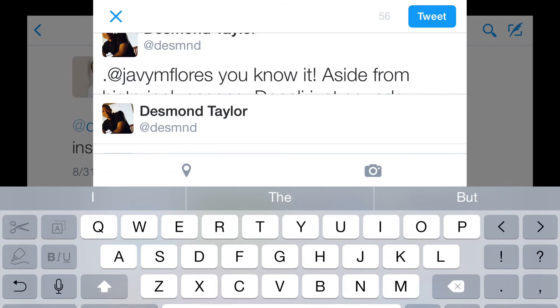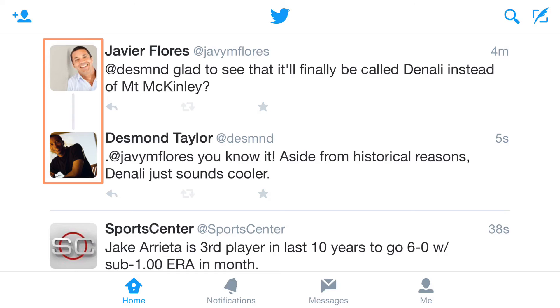Here's our reply, and we can see that these tweets are connected because they're part of the same conversation.